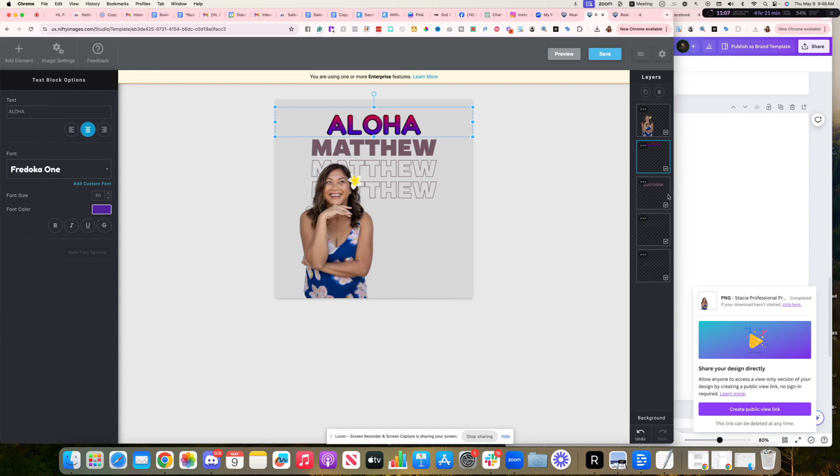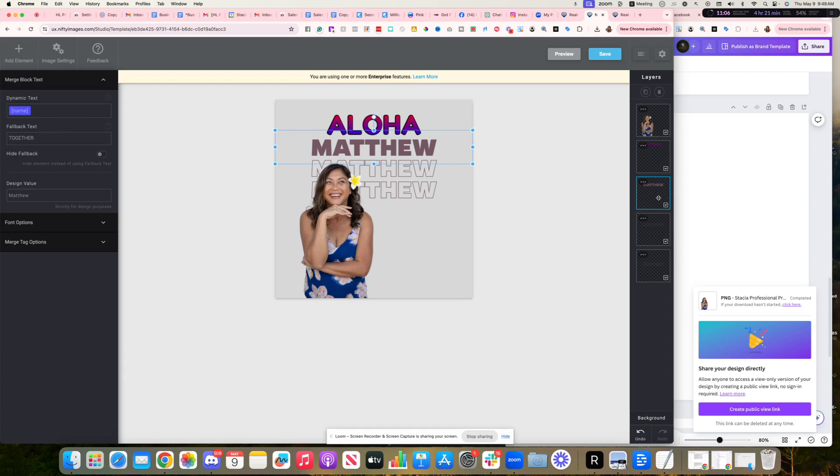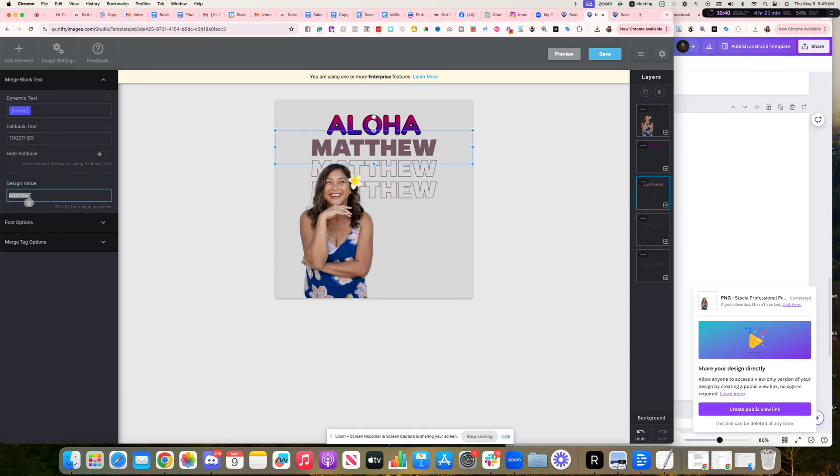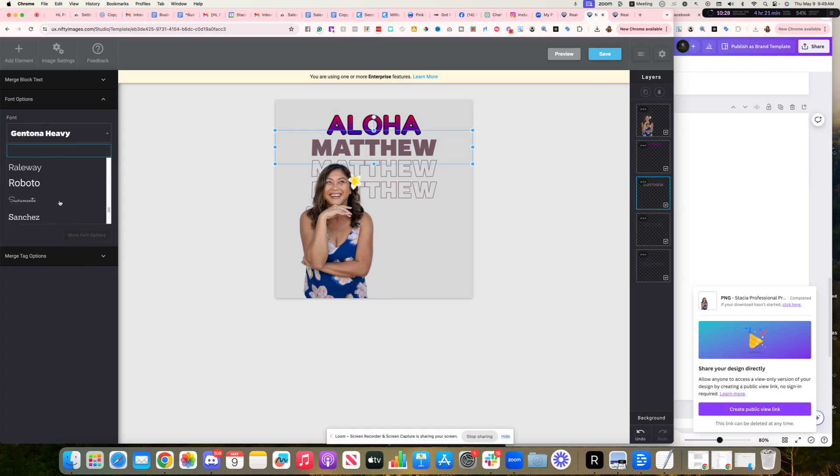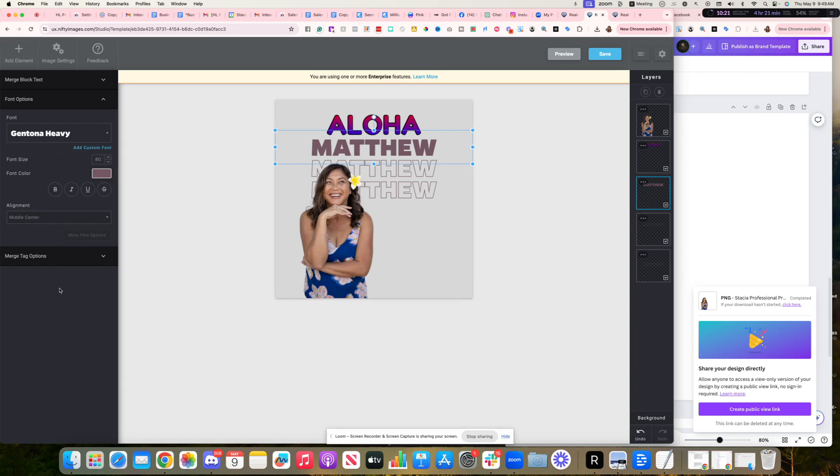So things like that. Then every layer, this one has the dynamic text right there. The name field is going to show up there. And then the fallback text, the fallback text just means if the name doesn't pull in, what is it going to show? The words are going to show together. So Aloha together. Maybe I want to change it to Mahalo or something else, but the design's also going to show the word Matthew strictly for design purposes. Again, another area where you can change the way the font looks or what font we're using here. You can do the dropdown here and change the fonts, but I really liked this template and I ended up using this. And so I saved it.